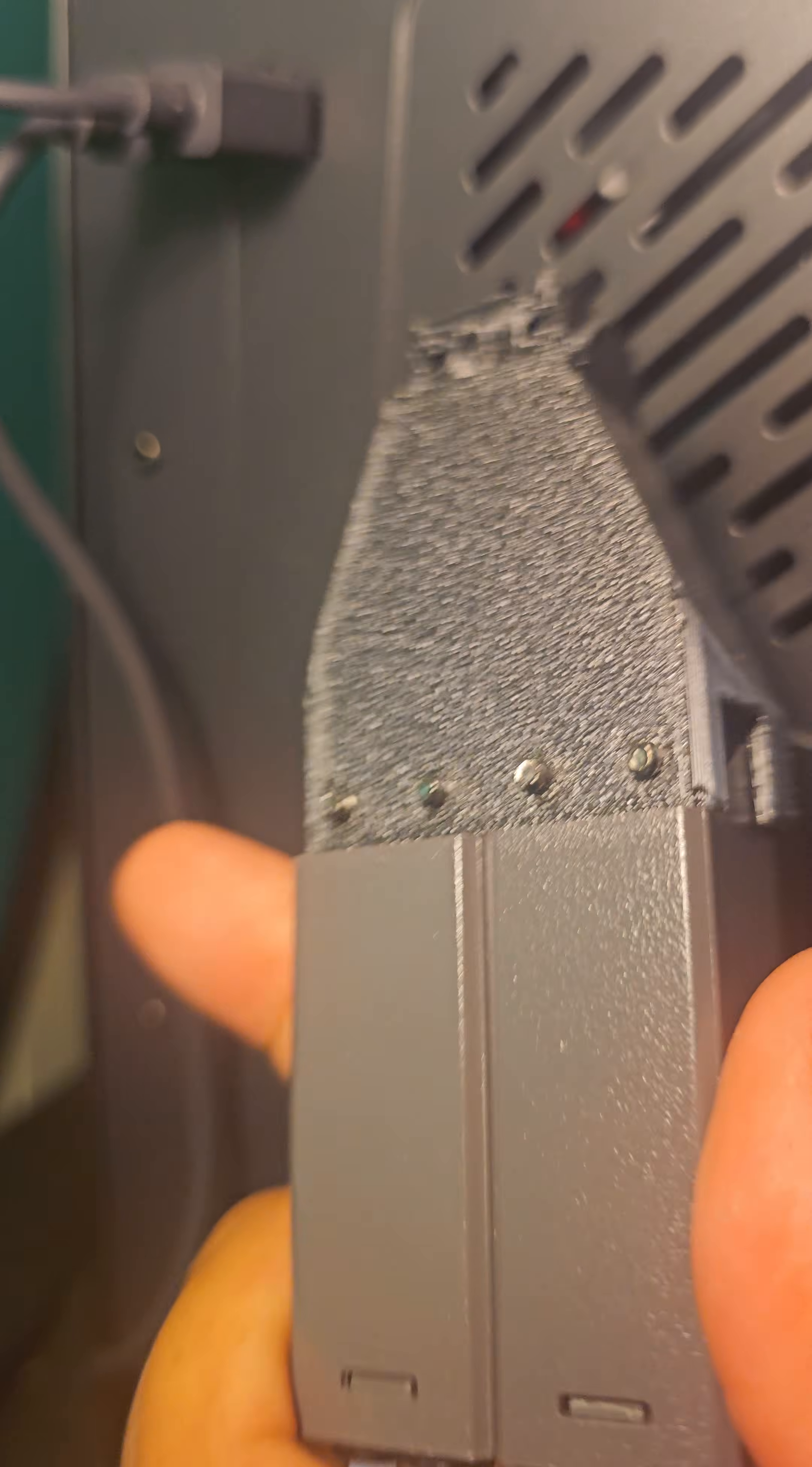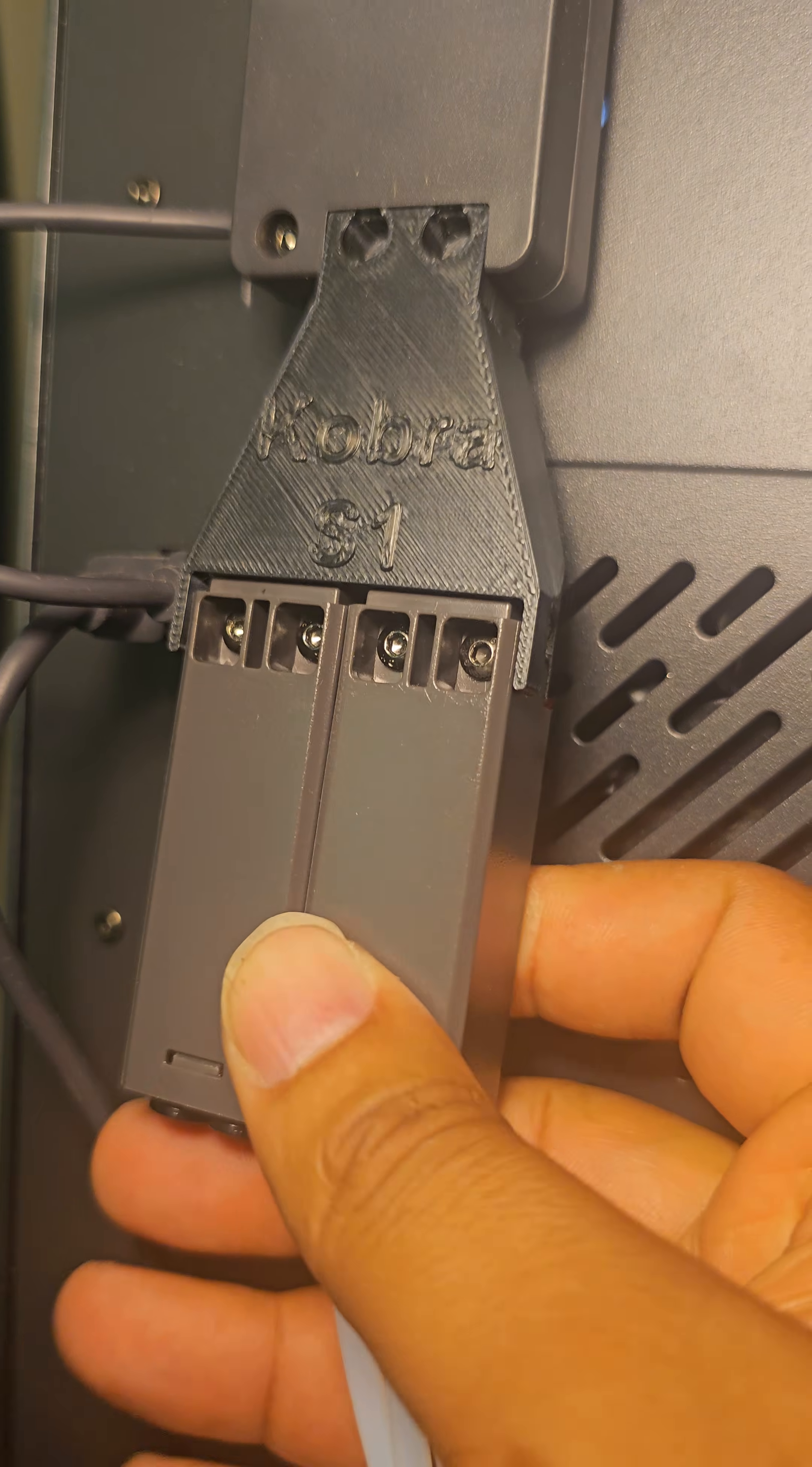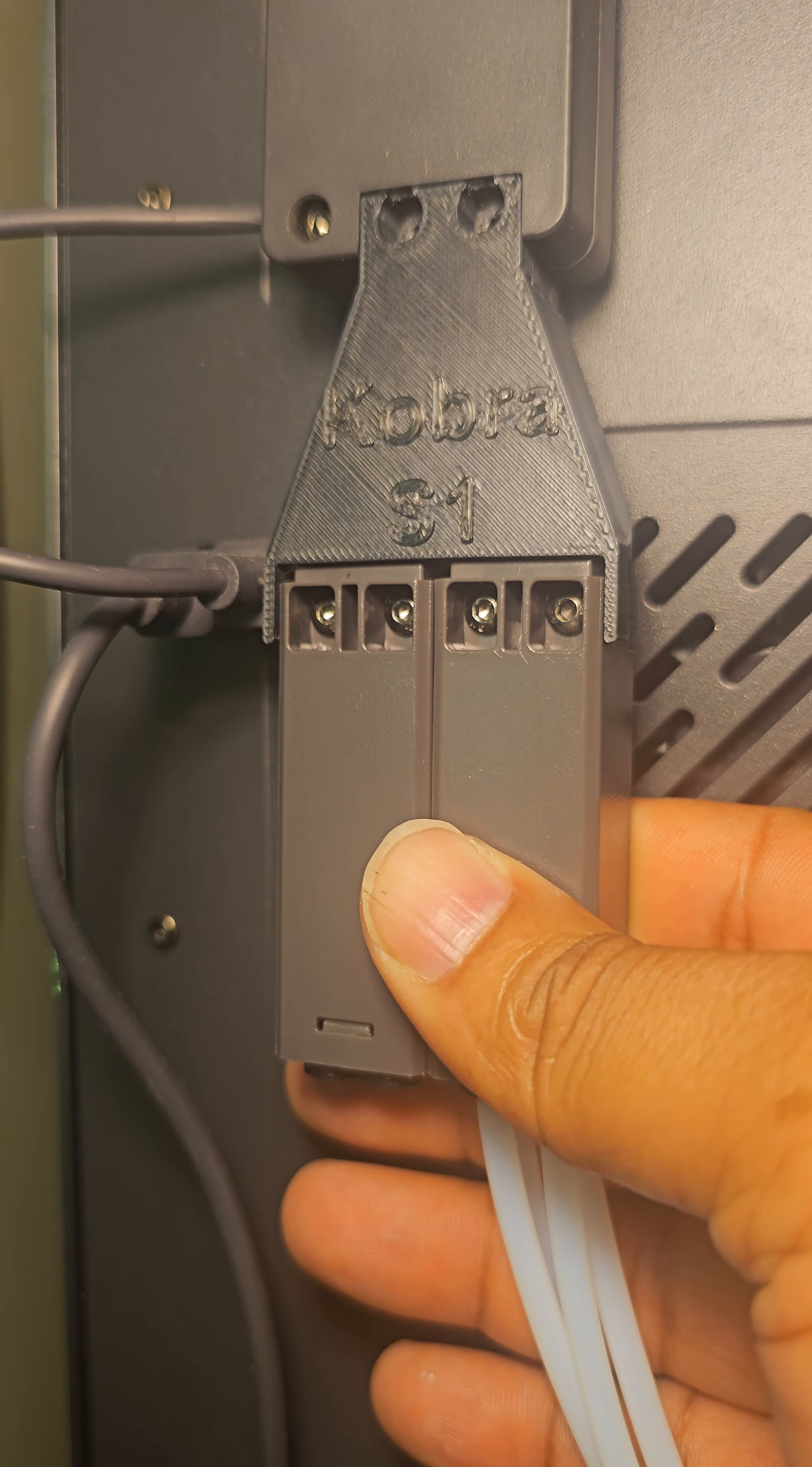Let me go ahead and take care of the last one. Go ahead and apply a decent amount of pressure so that it catches. All right, take a look at that. That looks nice. Let's go ahead and connect this bad boy.